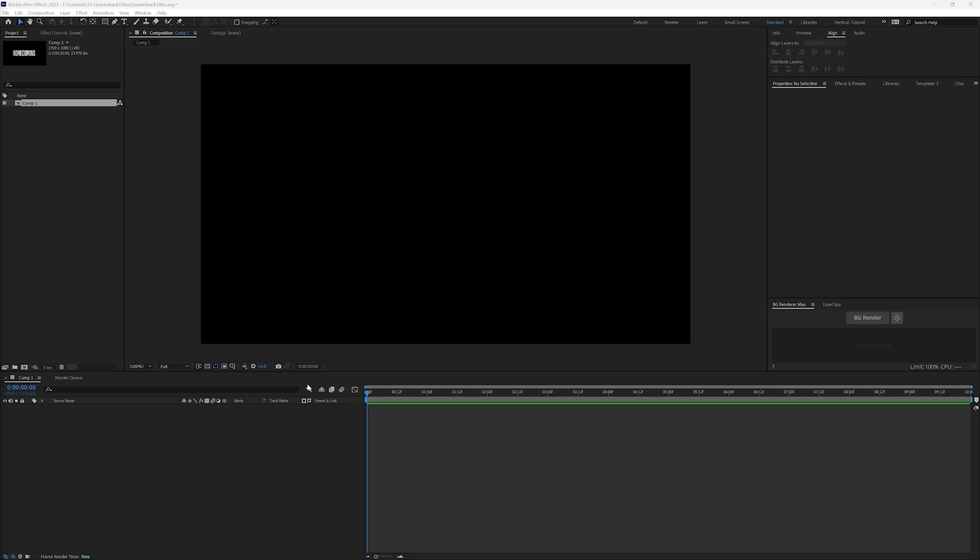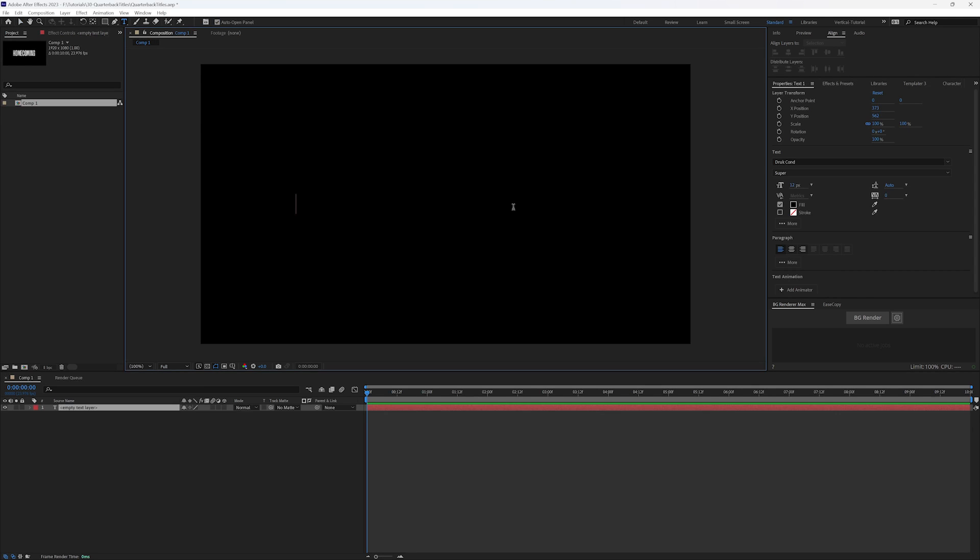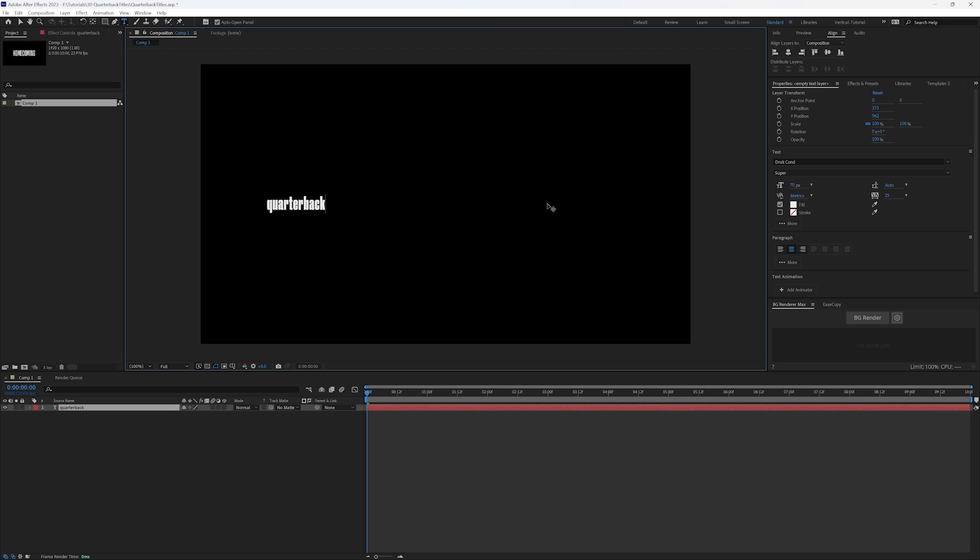Alright, new comp, blank screen here in After Effects. So we get to start with a clean slate. I'm going to go up here and let's add some text. Just going to type Quarterback and double click on it.